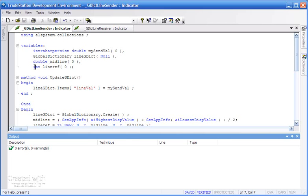Now we're creating a method called UpdateGDict, which is a little bit like a function. It has to be declared at the top of the program, and what this does is updates the global dictionary.